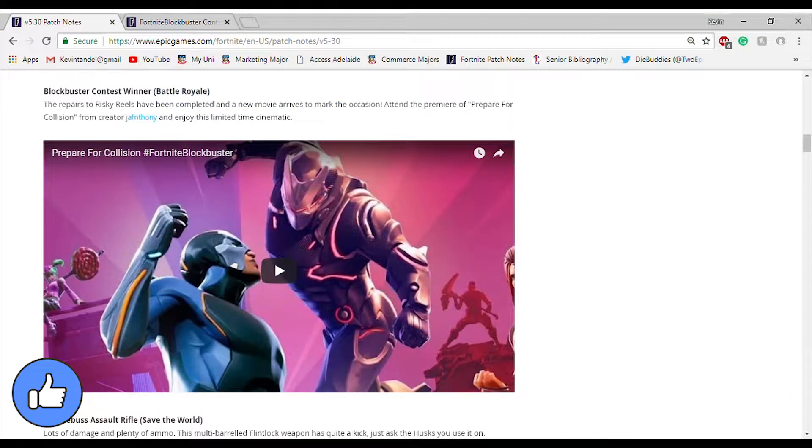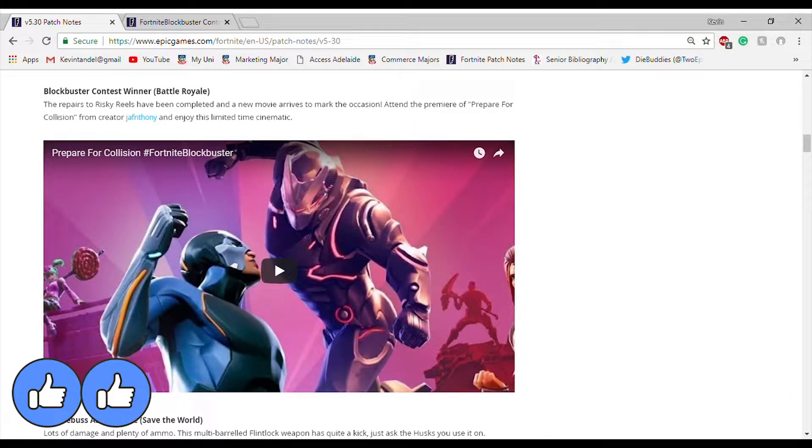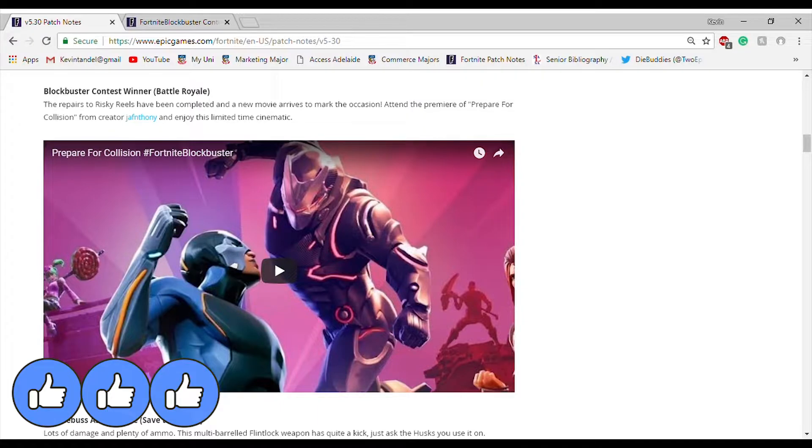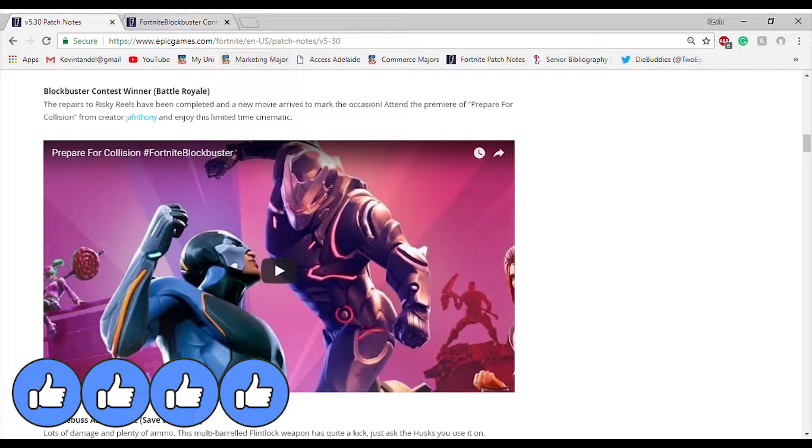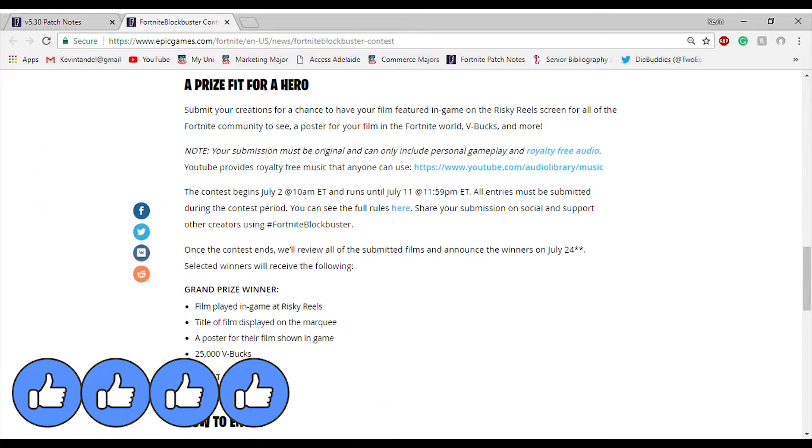If you go on the patch notes, it even says 'Blockbuster Contest Winner' and it's a link to his YouTube channel and the video. But what I can't quite understand is in the contest rules...